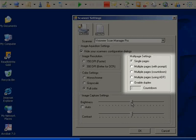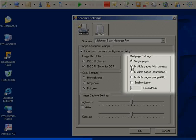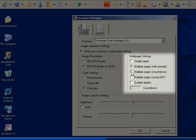With Scan Multiple Pages, if you would like a message displayed each time a page is scanned, choose Multiple Pages with Prompt. If you would like to automatically scan a page every few seconds, choose Multiple Pages with Countdown and enter the number of seconds you will need to change the page on the scanner.